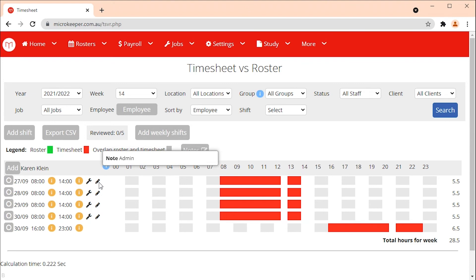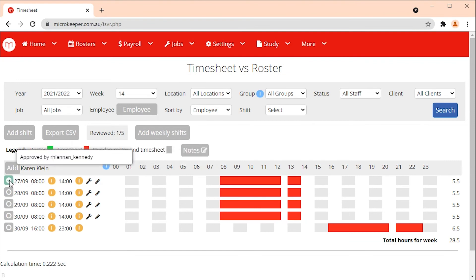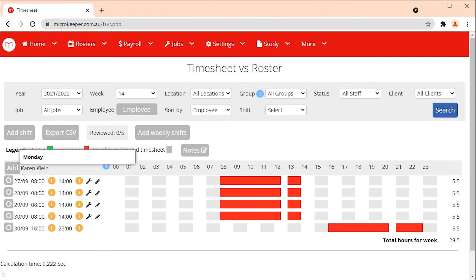If tick approval is enabled in your account there will be a grey button on the left hand side of each shift. Click the button once to approve the shift, twice to decline the shift and a third time to revert the shift back to pending. If tick approval is turned on only shifts that are approved will be processed during payroll.